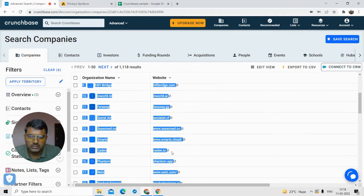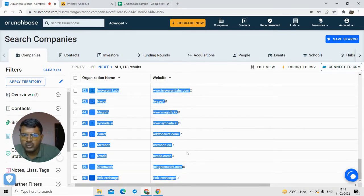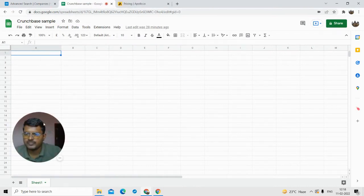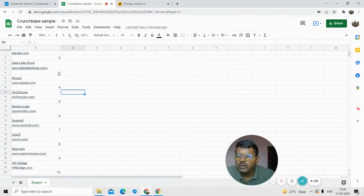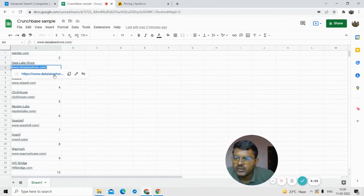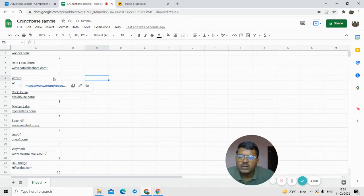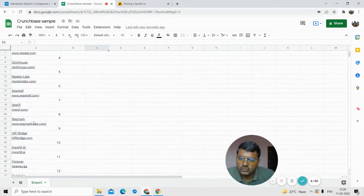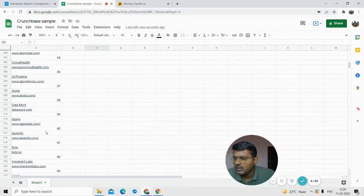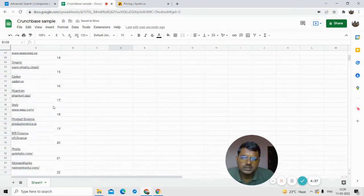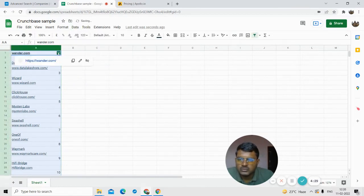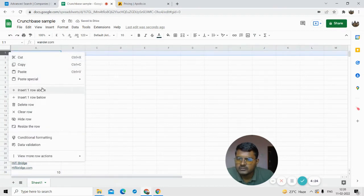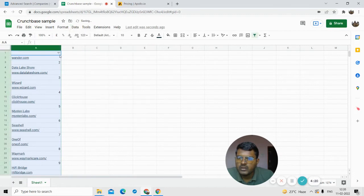So right now what I'm doing is copy-pasting all this data. I limited it by removing the other columns because I just wanted the website. Now I have the websites. What I will do is go to Google Sheets and paste the data. All this data that you are seeing — I just want the website URL from it. You can see the website URL; I just want this. So you have to clean this data.